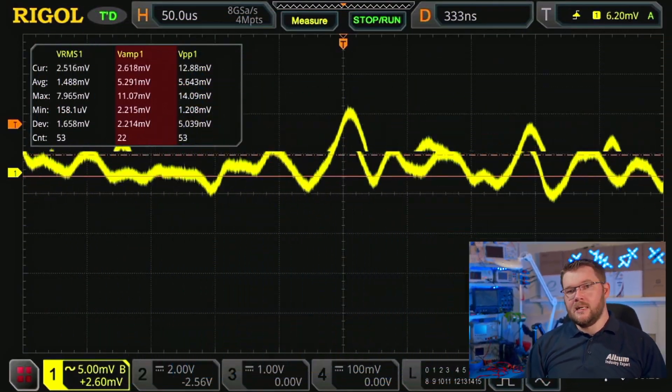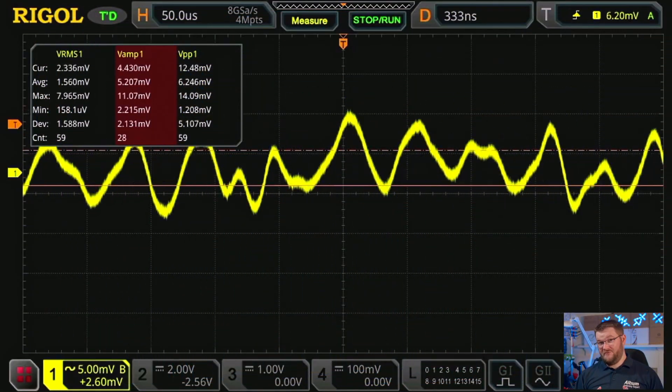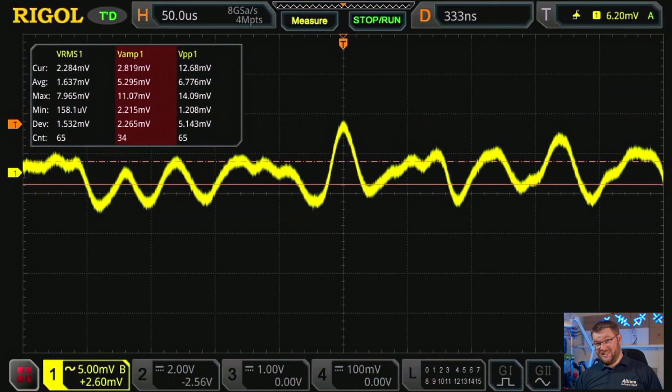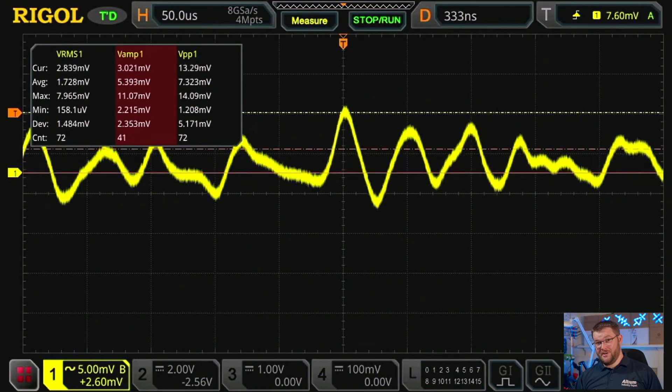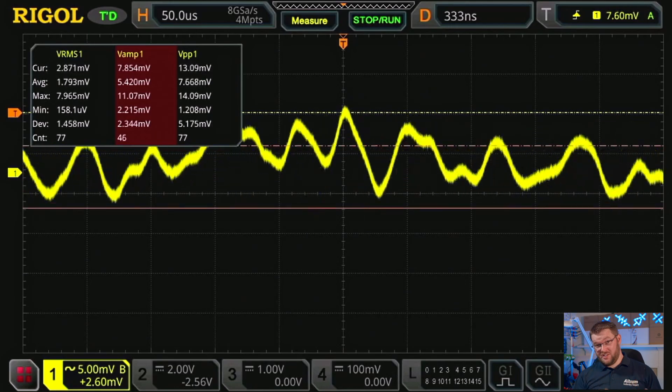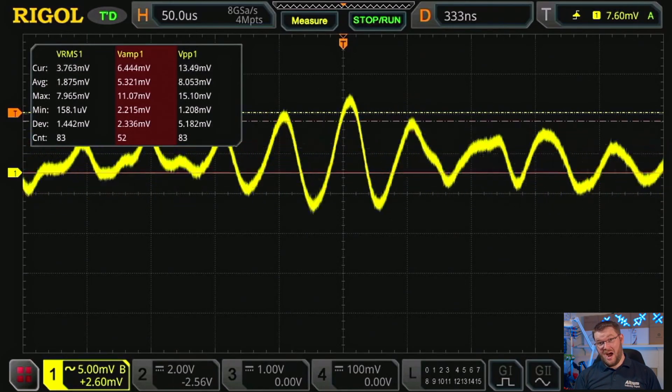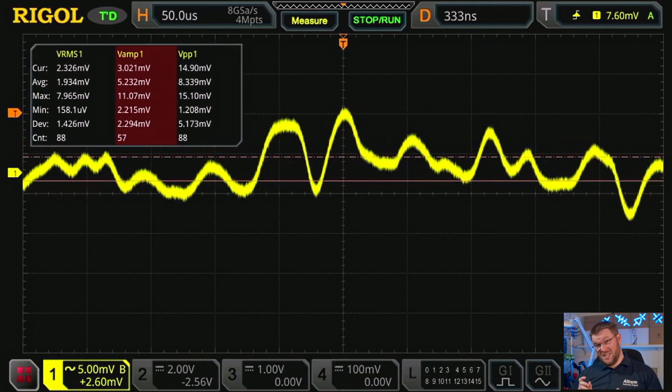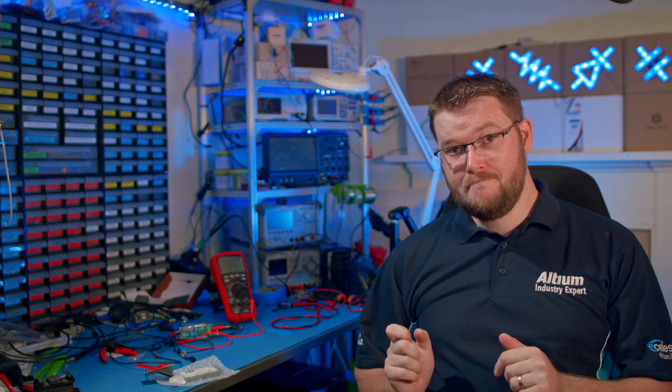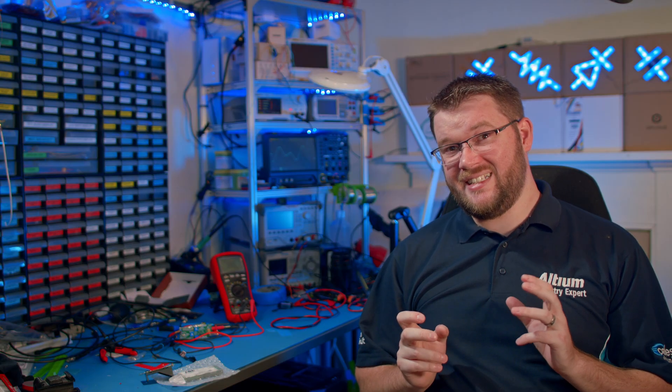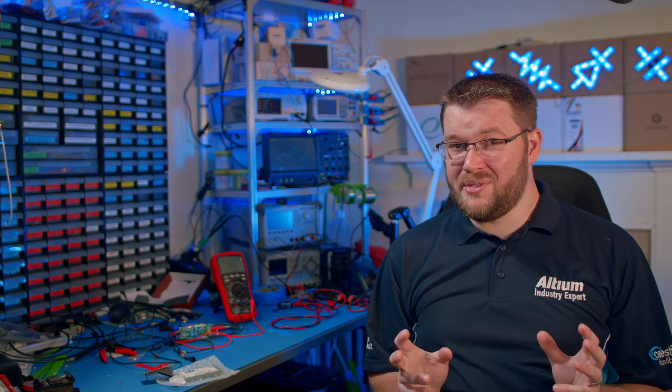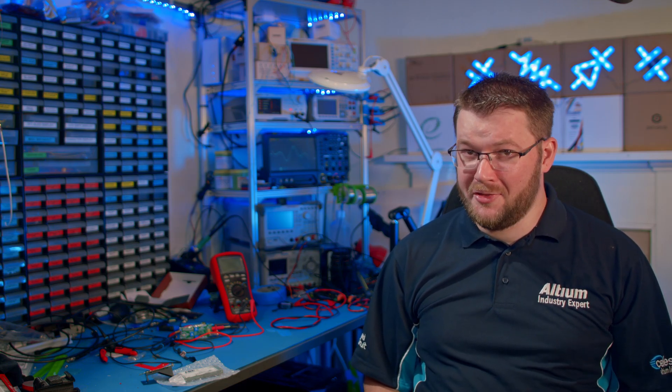Moving the probe to measure after the LC filter, it looks very messy, though the switching noise is gone and the RMS noise is lower. However, I certainly wouldn't want to run my precision op amp on this voltage supply.